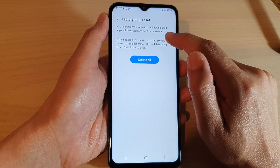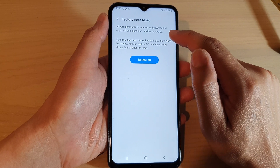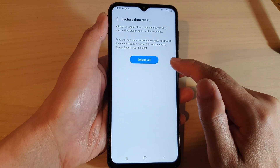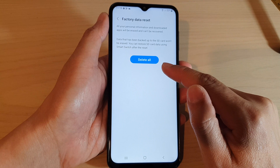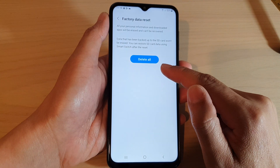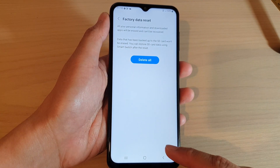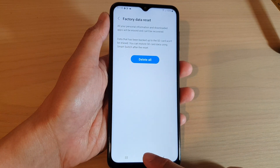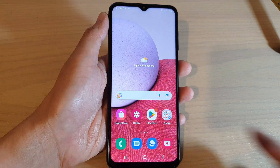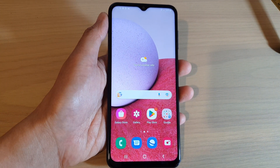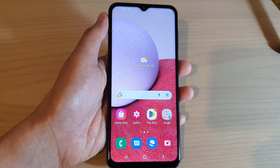All your personal information and downloaded apps will be erased and can't be recovered, so be sure that you have backed up all your data before proceeding with the factory data reset. And that's it — thank you for watching. Please subscribe to my channel for more videos.